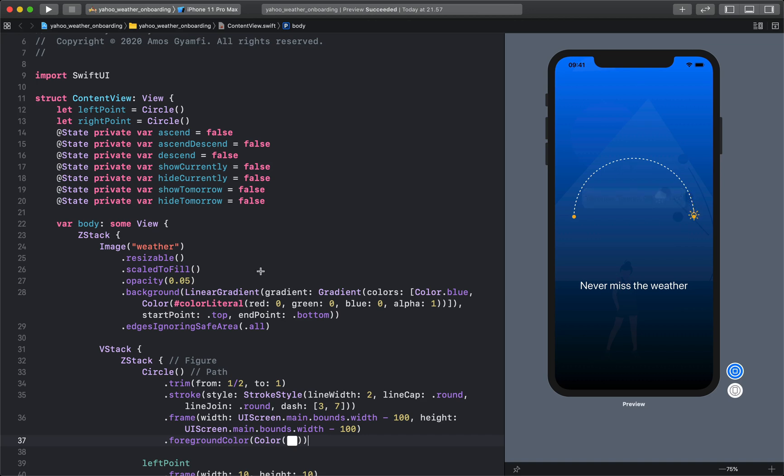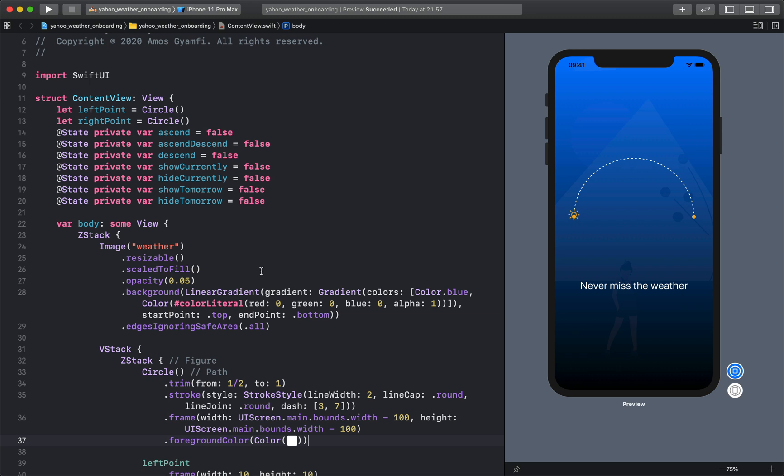Hi, in this video I'm going to show you how to create fine-grained Swift UI keyframe animations. We are going to recreate this beautiful Yahoo Weather app onboarding animation.